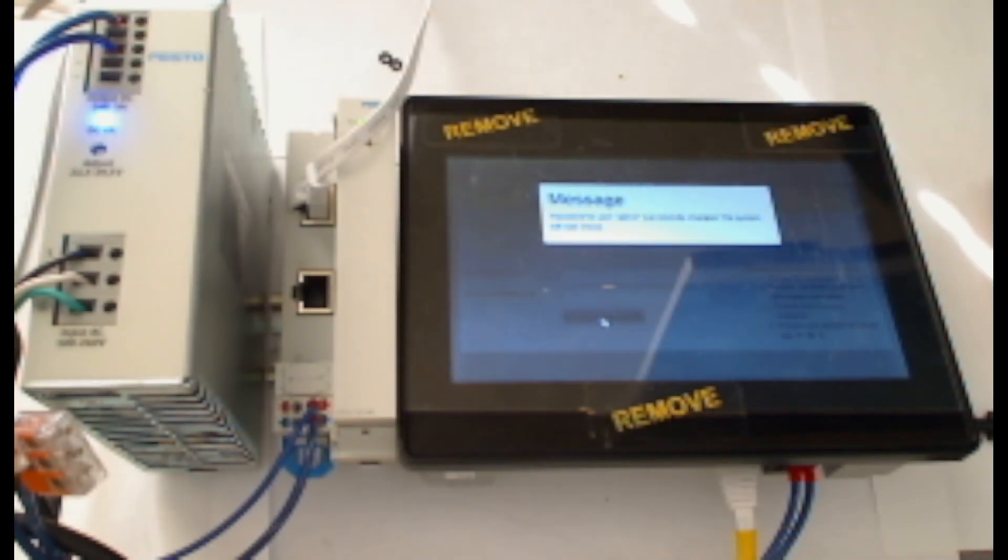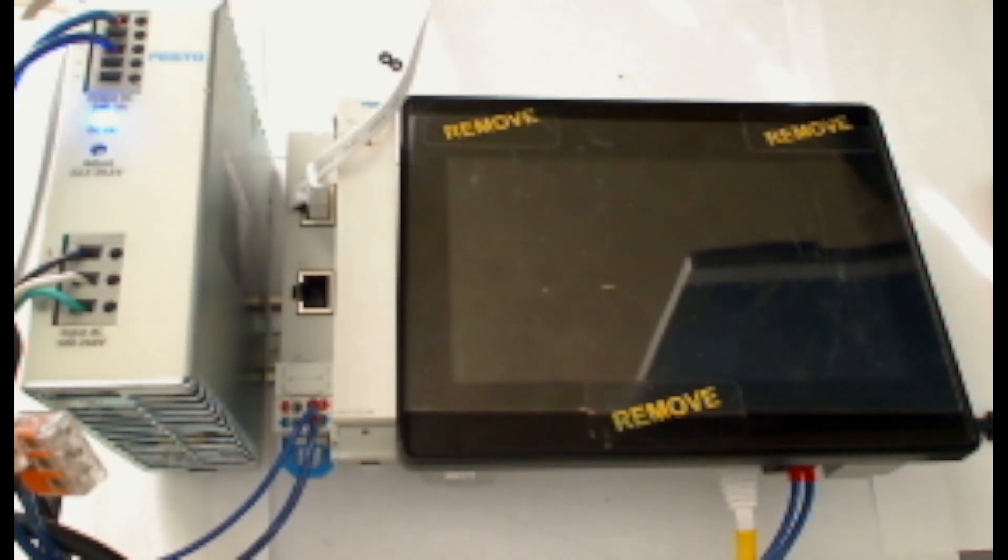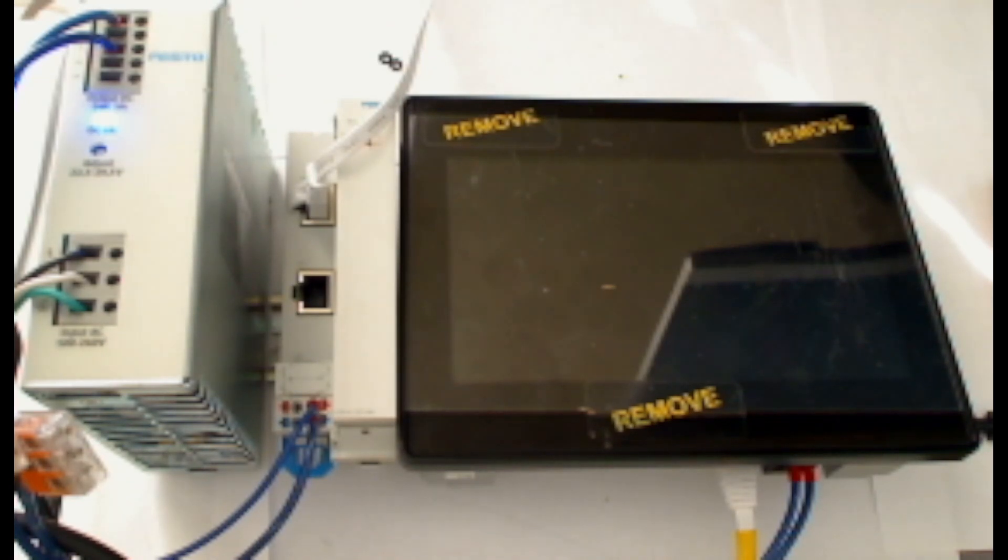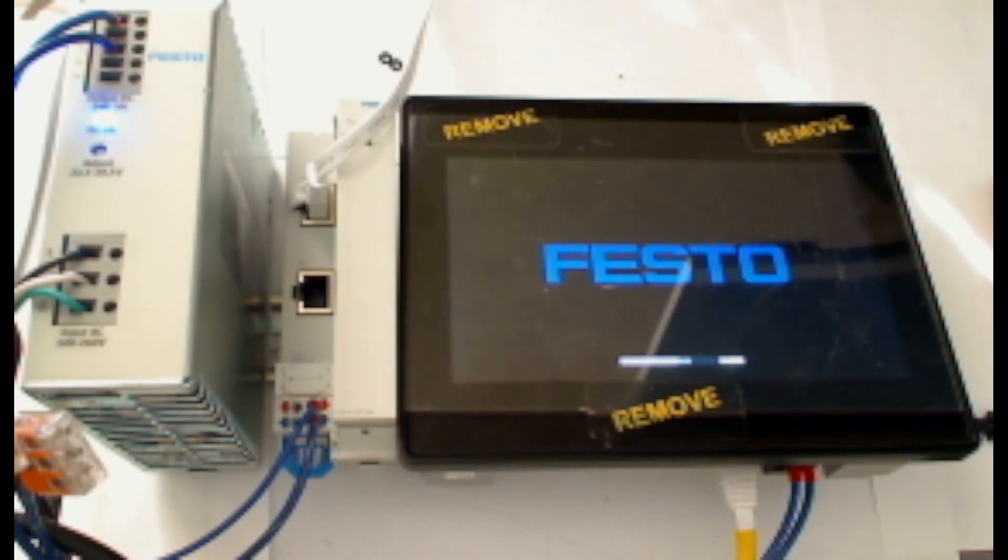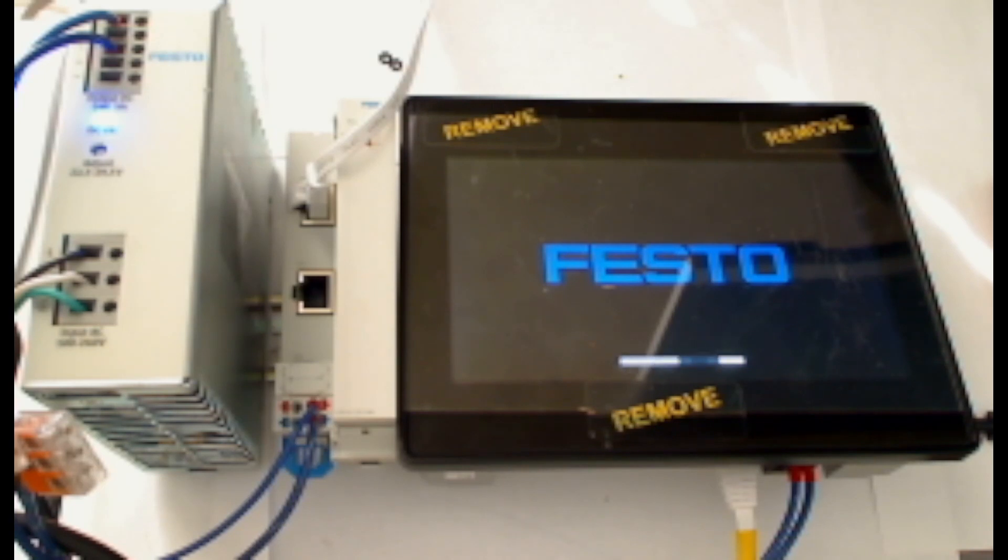Again, I get the message password for user admin successfully changed. Once those two user passwords have been changed, the HMI will reboot.